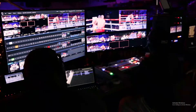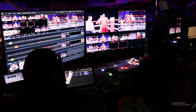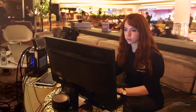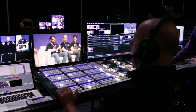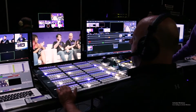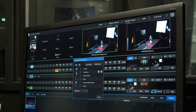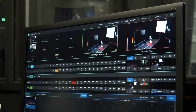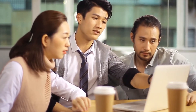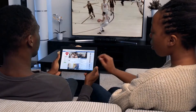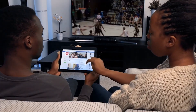It also enables live production of high-quality, low-latency multi-camera content deliverable across multiple platforms simultaneously — whether it's streaming and recording live lectures and events, or broadcasting internal communications directly to your digital signage.